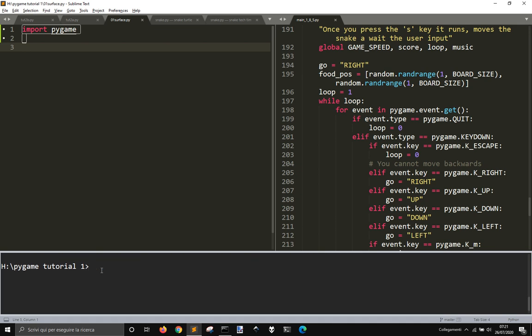By the way, I'm using Sublime Text and I'm using the plugin that is Terminus that lets me use the terminal inside of Sublime Text.